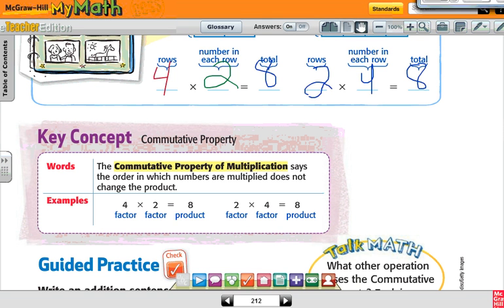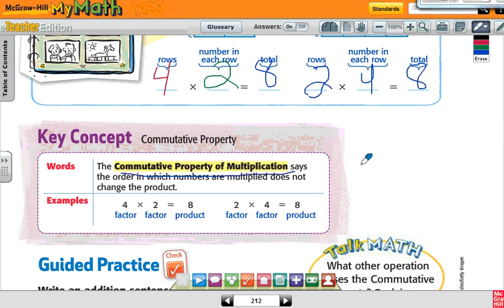The commutative property of multiplication says that the order in which numbers are multiplied does not change the product. So four times two and two times four both equal eight, either way.